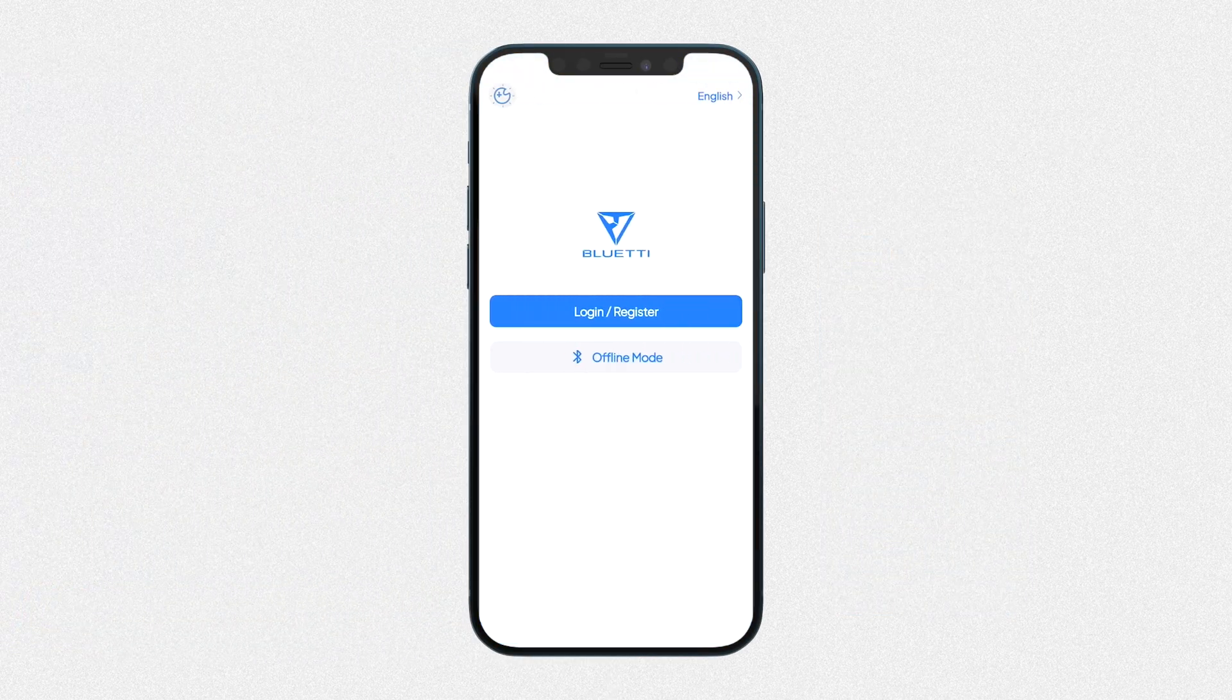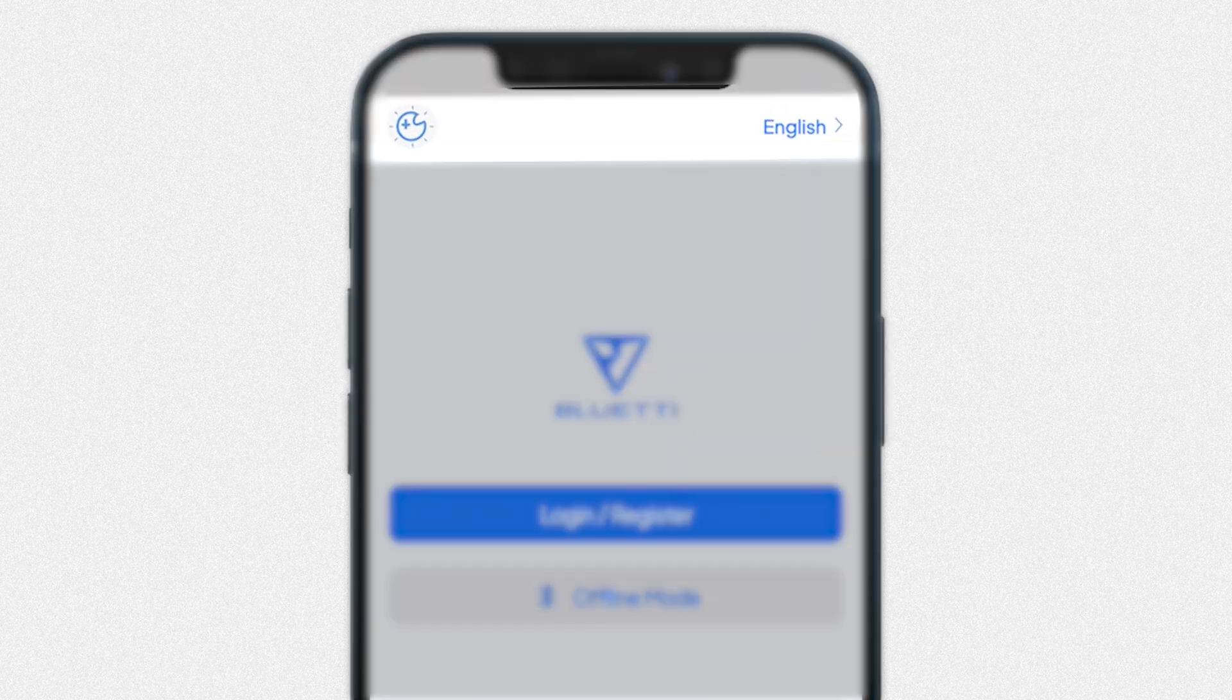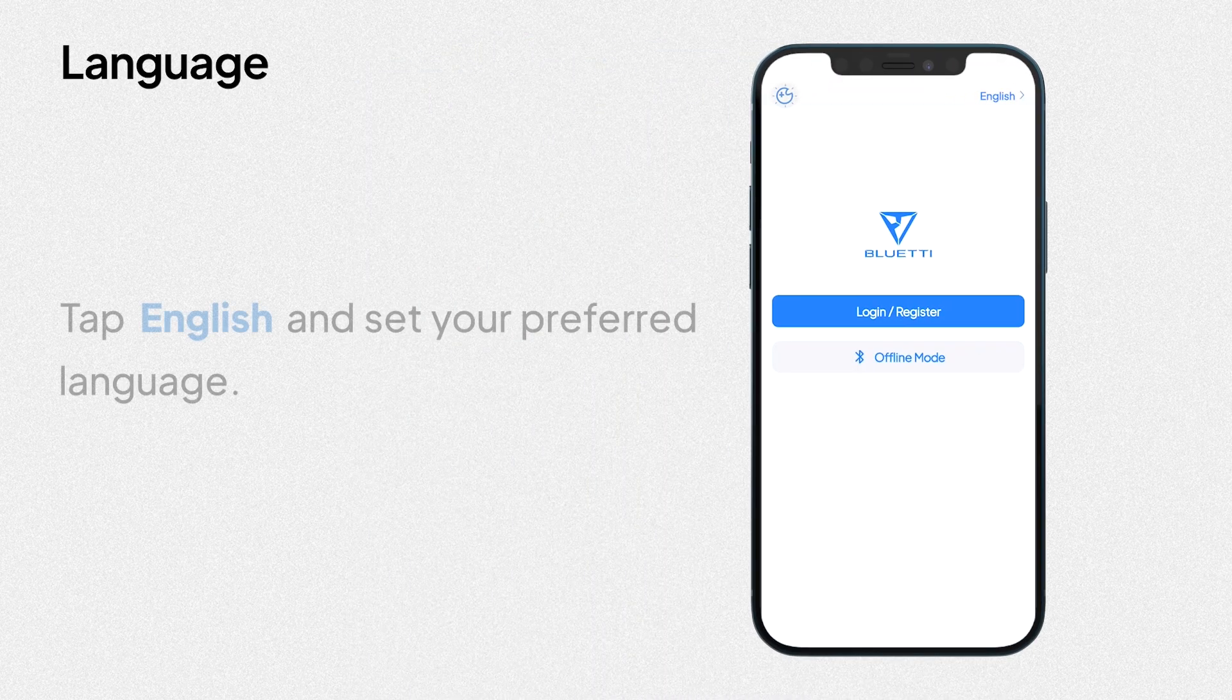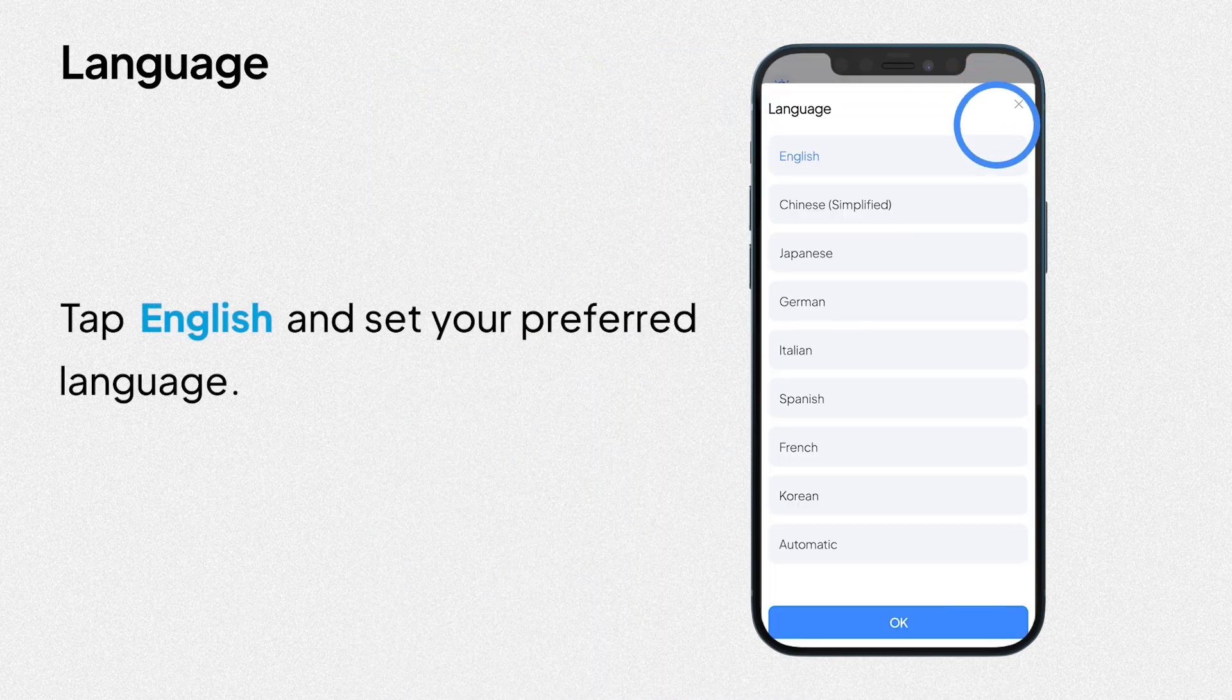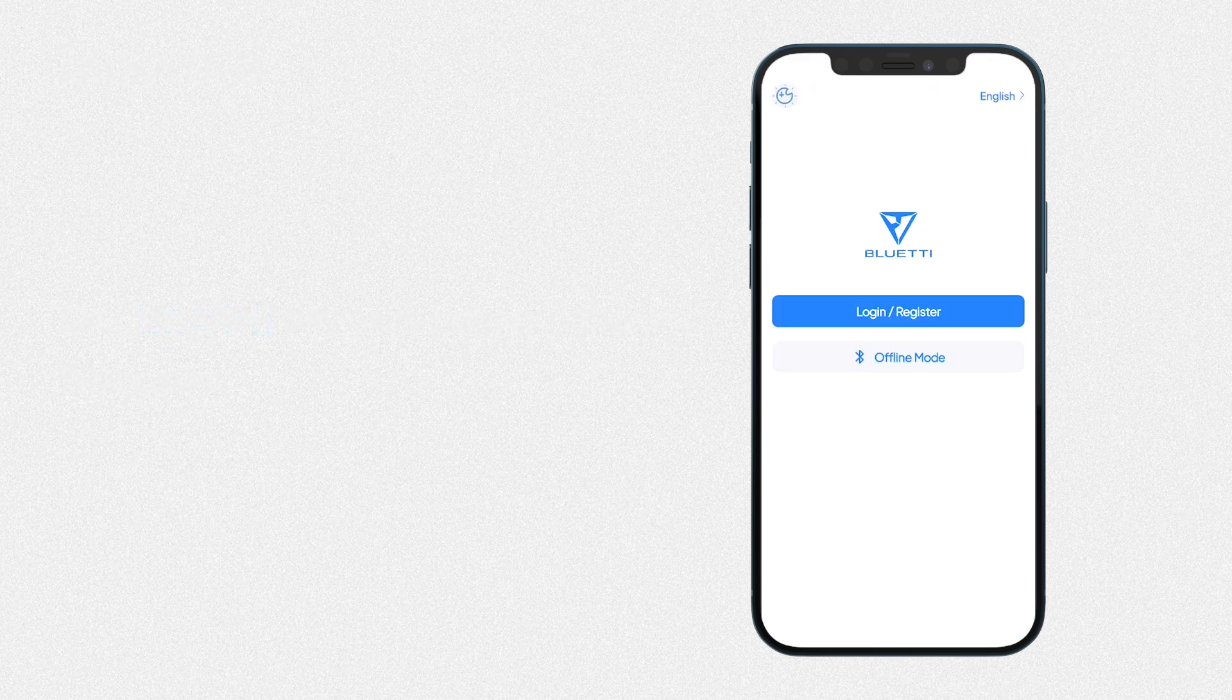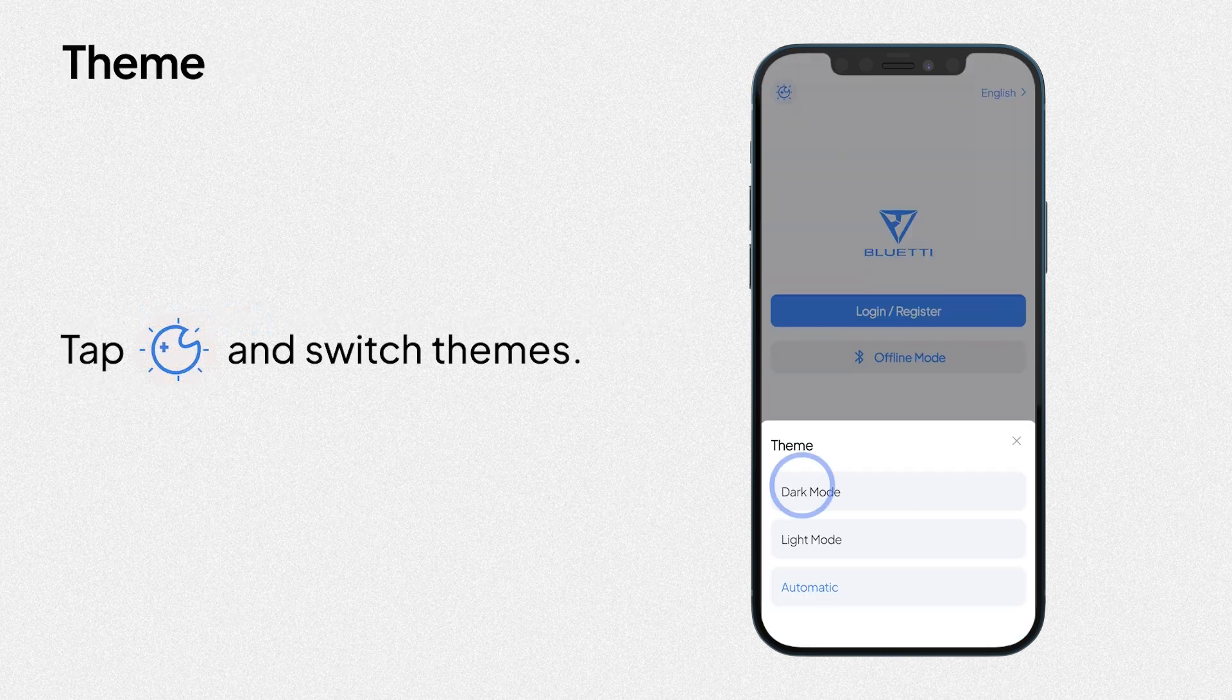On the initial page, you can set the language and theme. Tap English and set your preferred language. Tap the icon and switch themes.